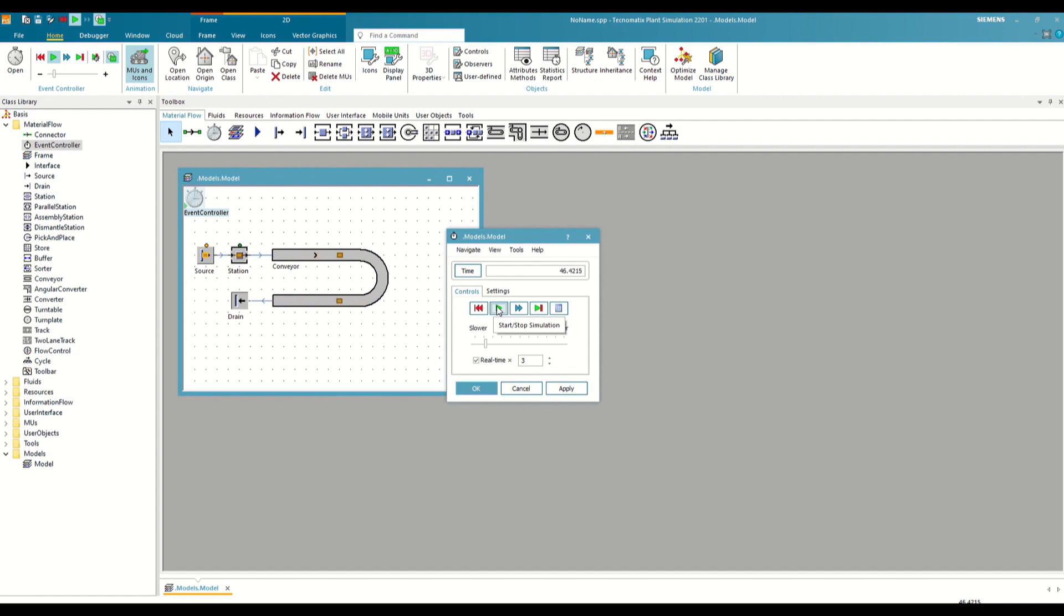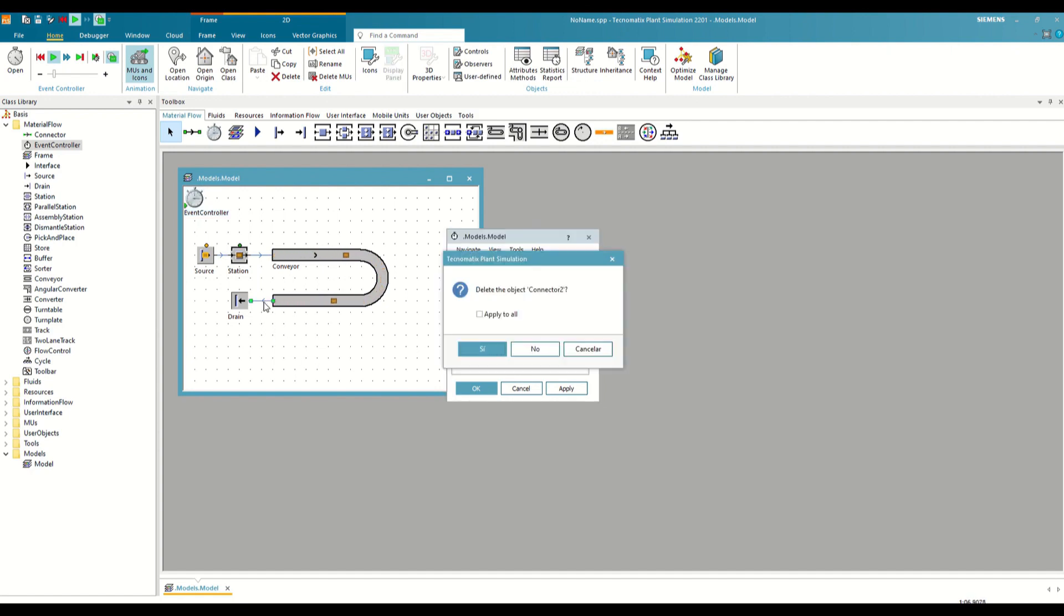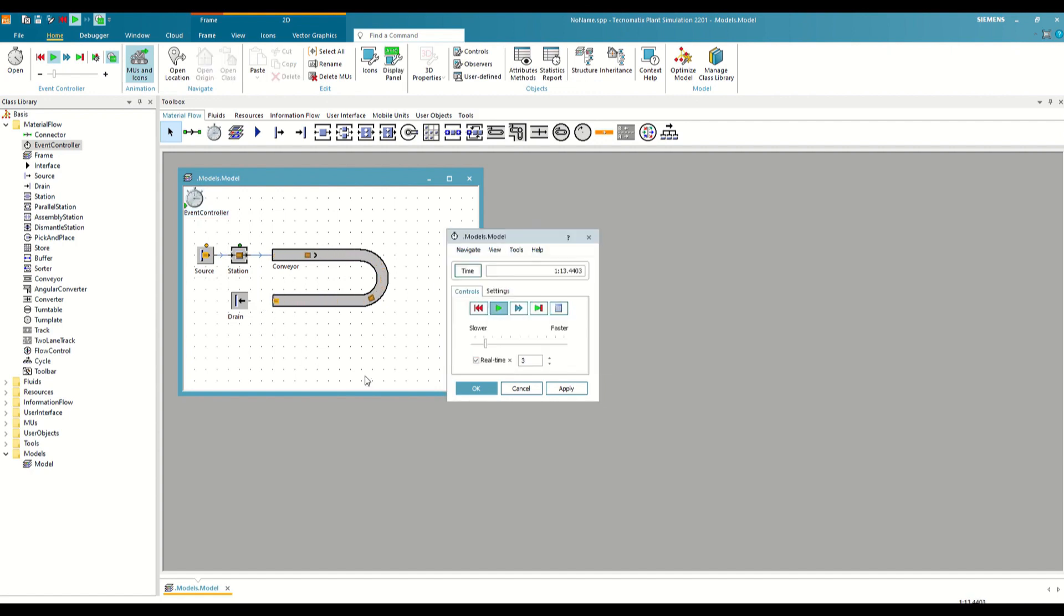Perhaps of the entire scheme, the least intuitive to understand is the drain, but let's see what happens if we disconnect it from the flow. After a few seconds, our entire flow collapses because the pieces accumulate on the conveyor. In a real process, the drain would represent, for example, an operator who takes those pieces from the conveyor, but who is outside the scope of what we are simulating.